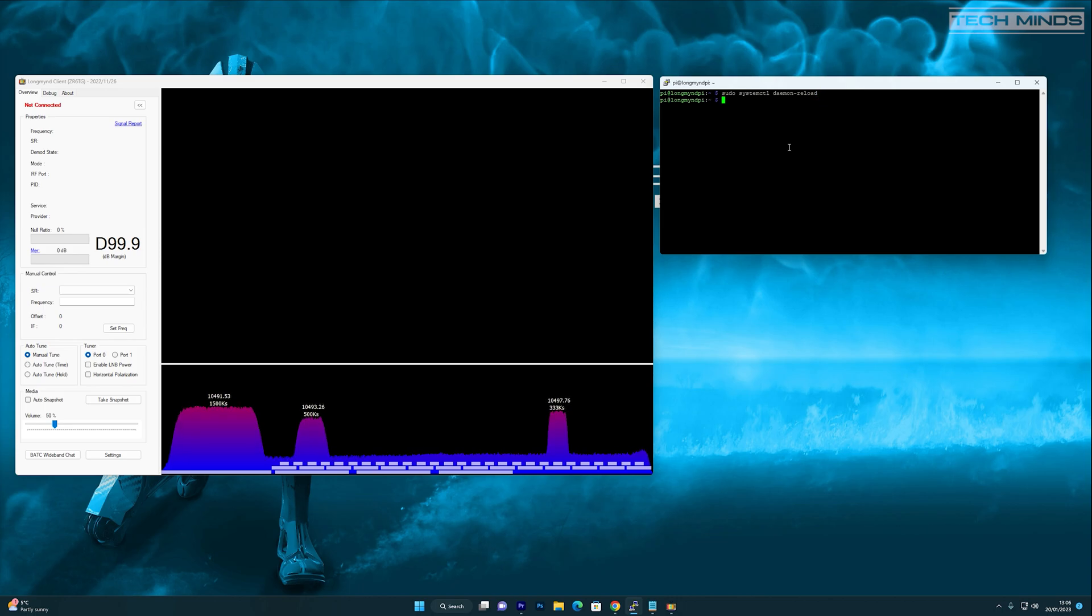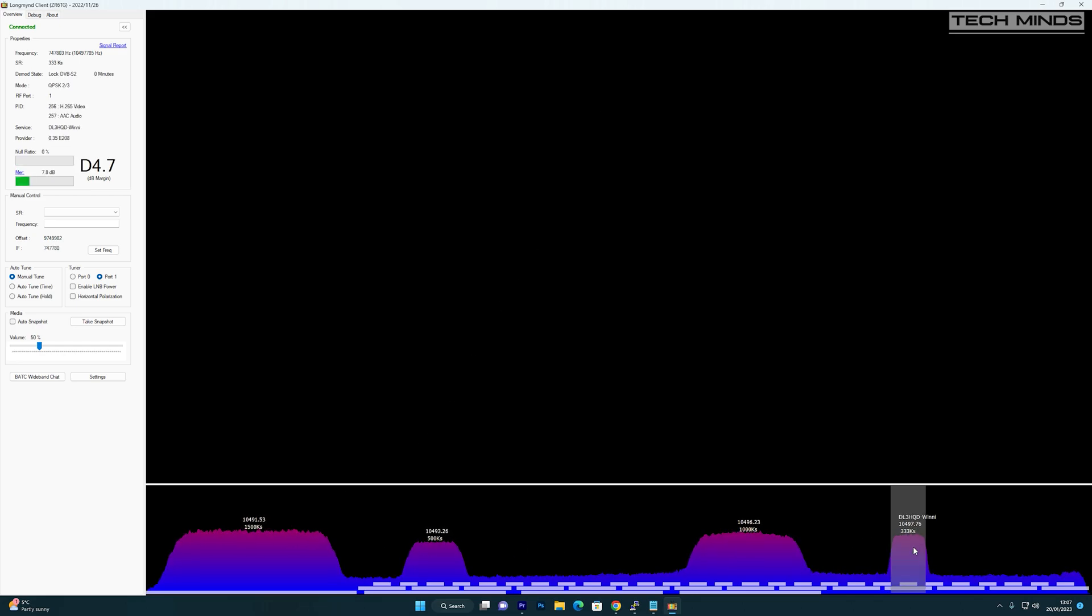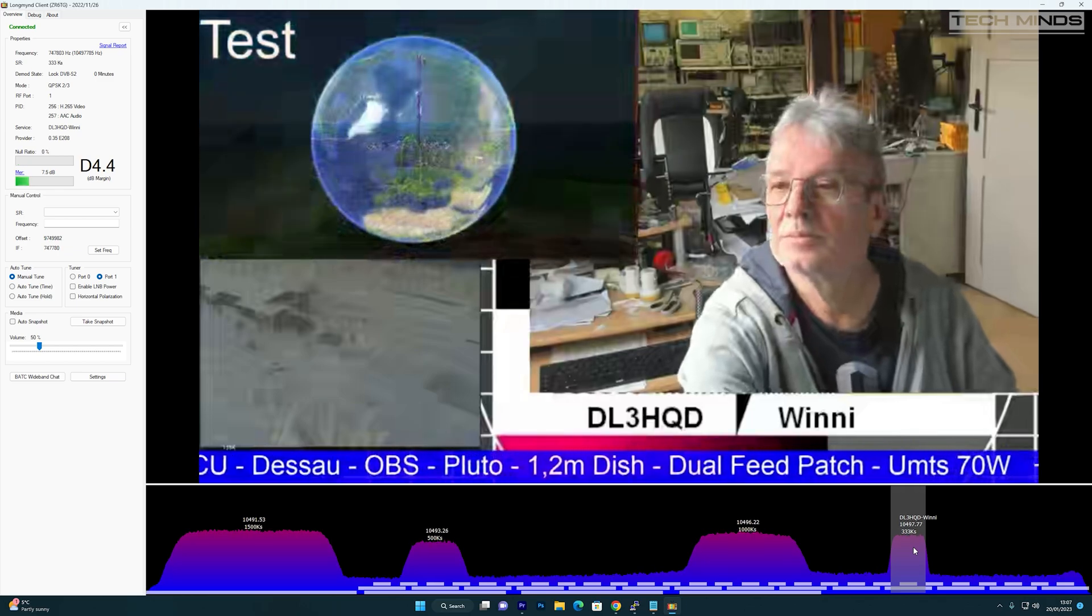With LongMind client software already running on my Windows computer, you'll notice it will now automatically connect to the Pi and allow you to choose a transmission from the spectrum at the bottom of the client's software.